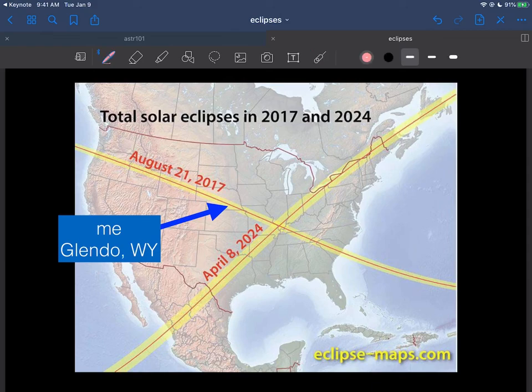And so this point right here is a city called Glendo, Wyoming, and I went there to go see the eclipse. I'll show you in the next video.